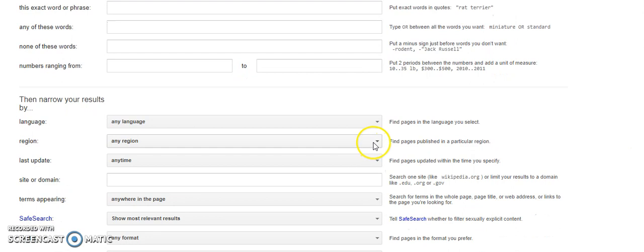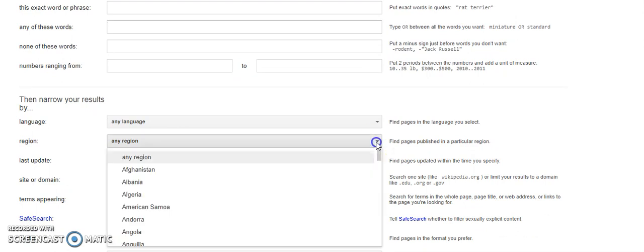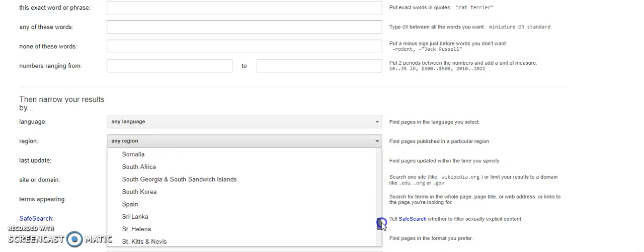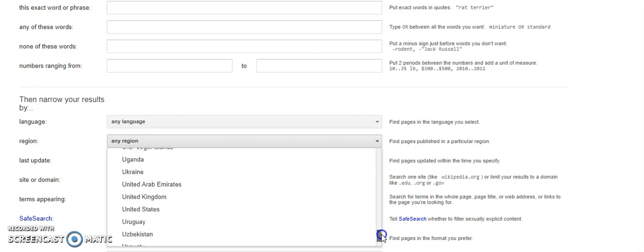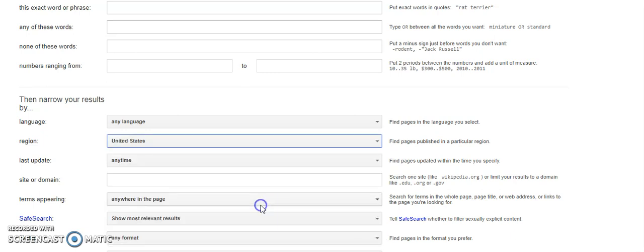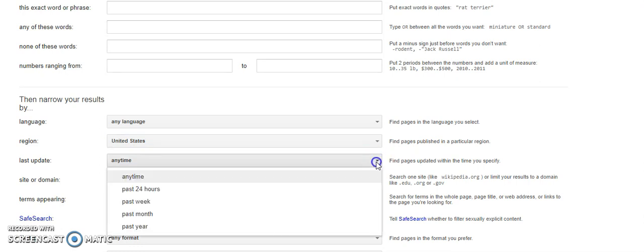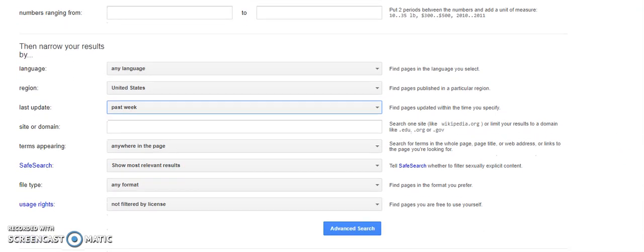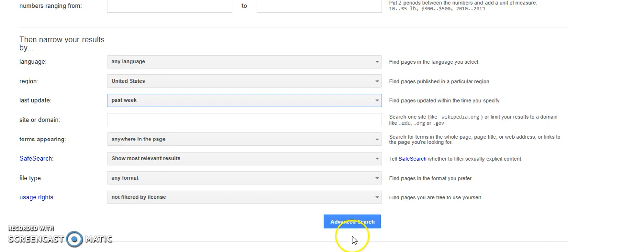For region, I am going to pick United States because that's where I'm located. I like to narrow down the search results by putting only in the United States. I also like recent search results, so I'm going to do anything that's happened within the past week. I want to show the most relevant results. If the time frame past week doesn't work and give me what I want, I'll do the past month.